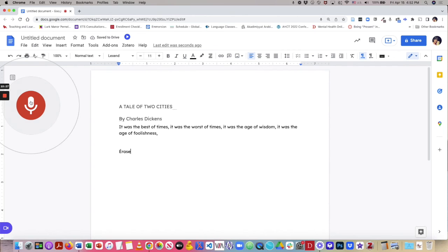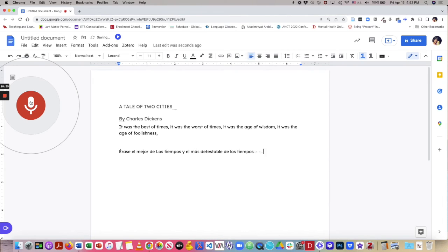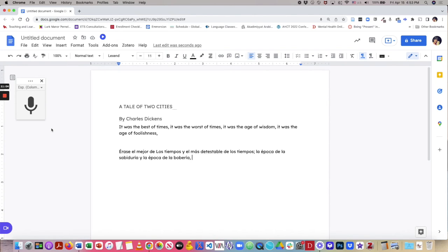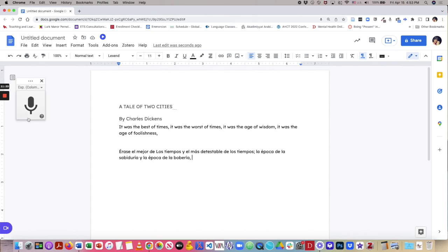Érase el mejor de los tiempos y el más destestable de los tiempos, punto y coma. La época de la sabiduría y la época de la bobería. So as you see here, it can pick up what I am saying in Spanish, but it doesn't handle adding punctuation in most of the languages. We do have one error right here where it capitalized los tiempos, but in general, it's pretty darn good for voice typing in other languages.